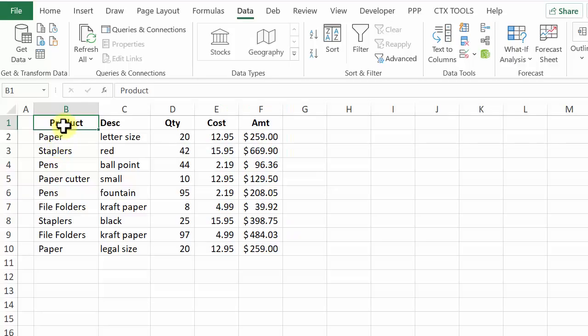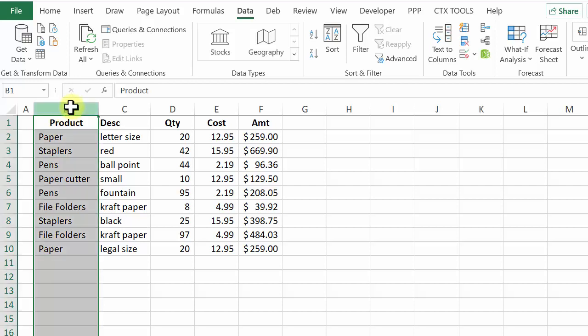To find the paper rows and select them I'm going to click at the top of column B to select that whole column.